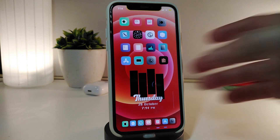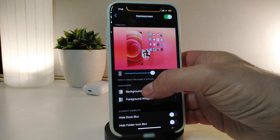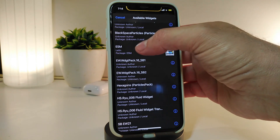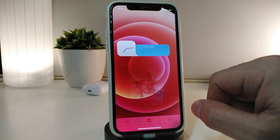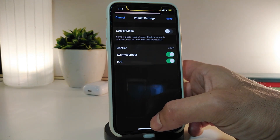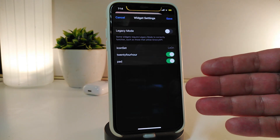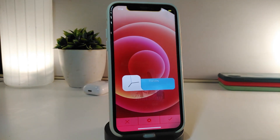The next tweak is a new widget. Navigate to the widget settings — it's called ESM. Tapping on it shows a weather and clock widget with a specific design. In the settings you can make the widget small or bigger, toggle 24-hour mode on or off, and toggle the pad option. After making changes, make sure to tap Save at the top.